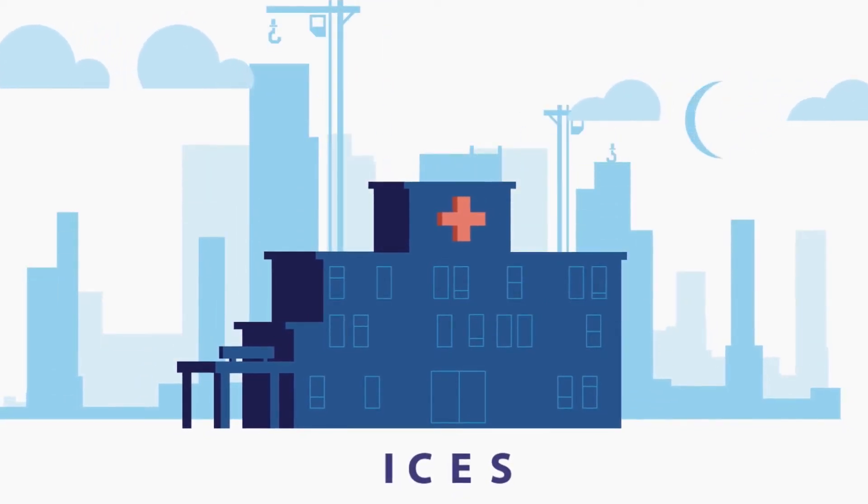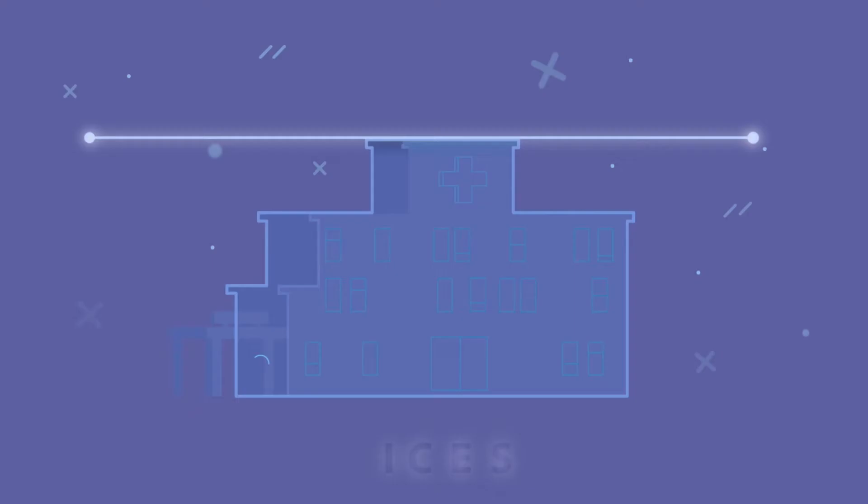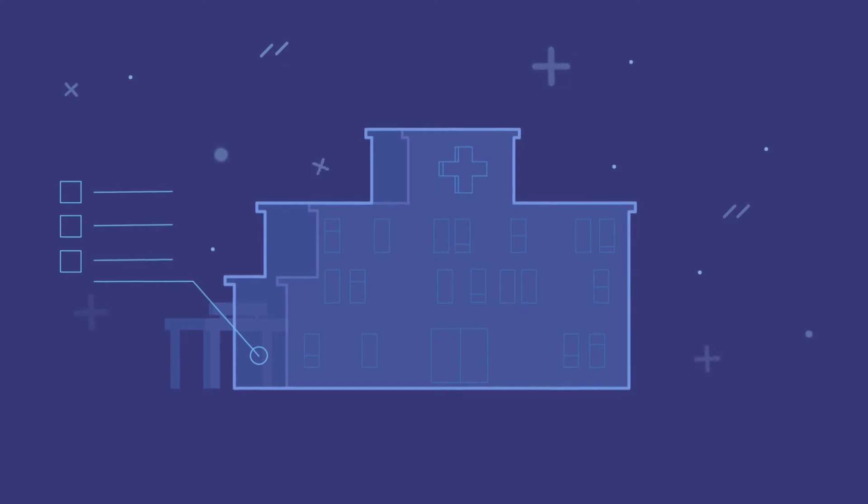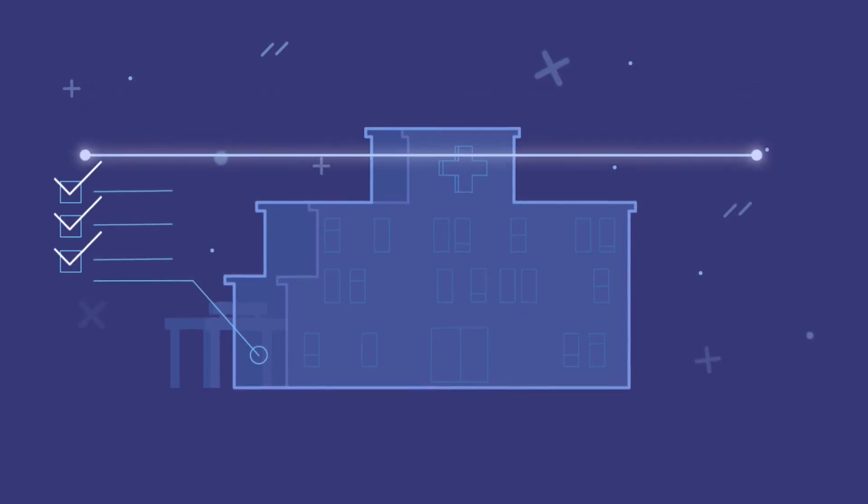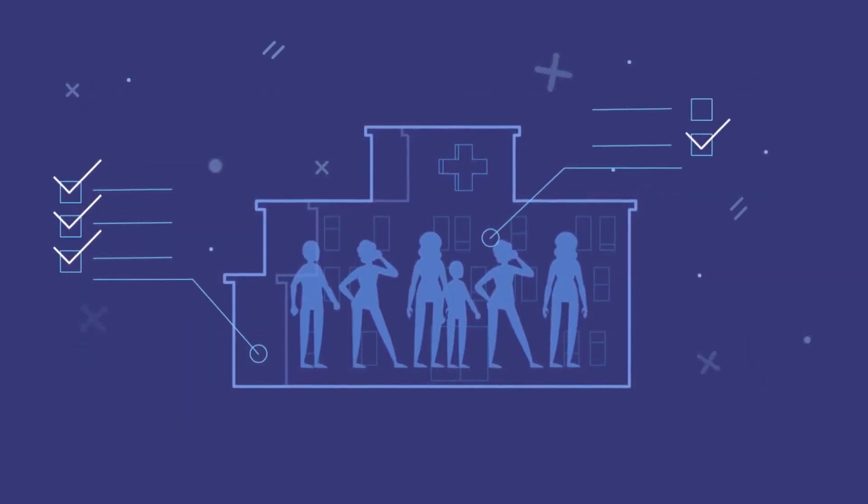Since 1992, ICES has been working behind the scenes to improve Ontario's healthcare system and the health of the people of Ontario.